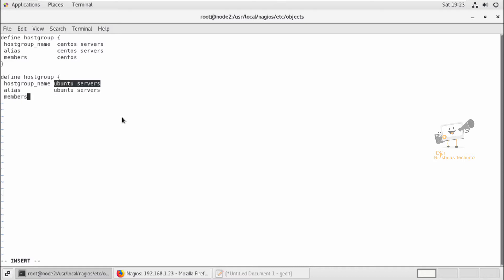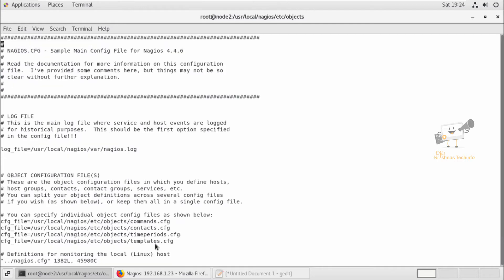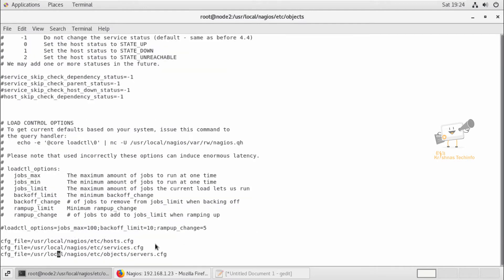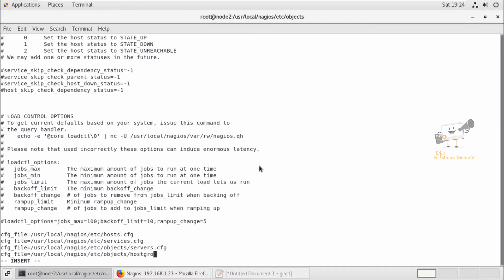Now we can save this file. We need to add this hostgroups.cfg in the nagios.cfg file. Go to the last line and we can add the configuration file reference here — you can mention the cfg file path for hostgroups.cfg. Now we can save it and exit.